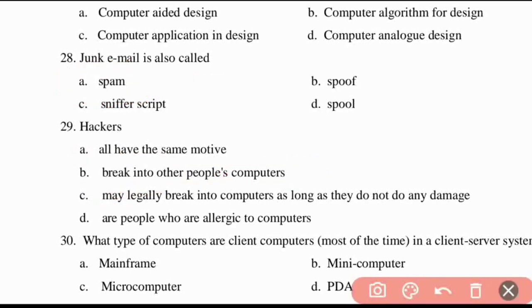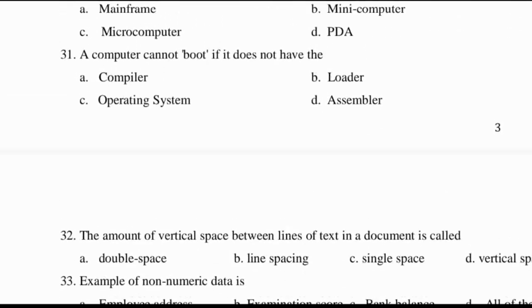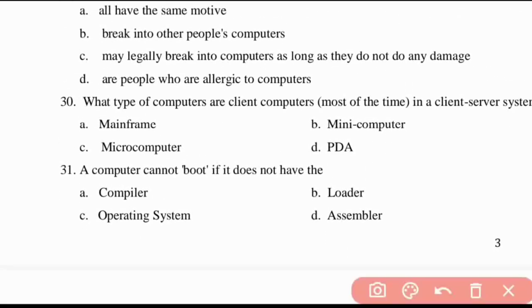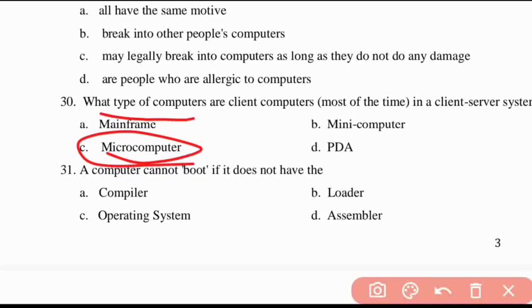Thirtieth question: what type of computers are client computers? They are micro computers. Thirty-first question: a computer cannot boot if it does not have an operating system.